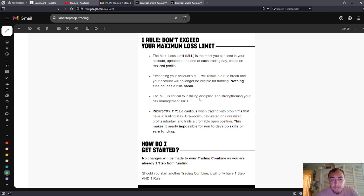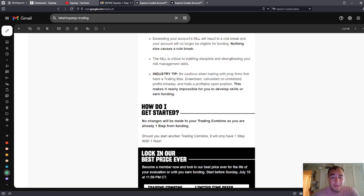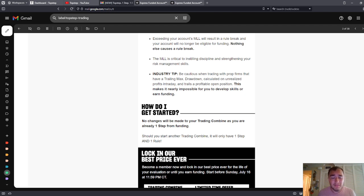The MLL is critical to instilling discipline and strengthening your risk management skills. Industry tip. Now, short and sweet, this is their shot at Apex and it's a good shot. I mentioned this before. Guys, the maximum trailing loss is not good. It's a big catch and then on Apex you've got to pay the PA activation fee anyways.